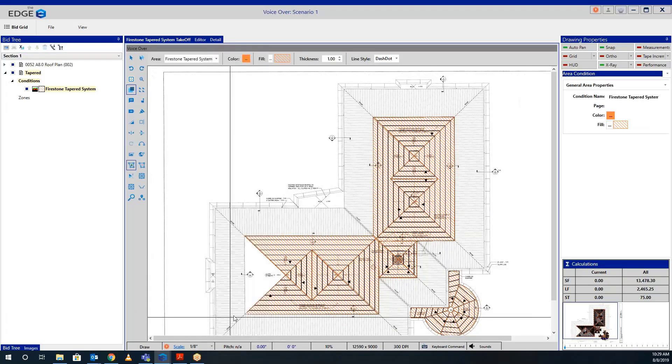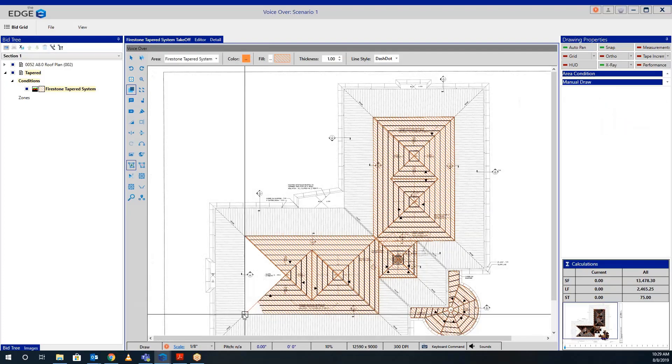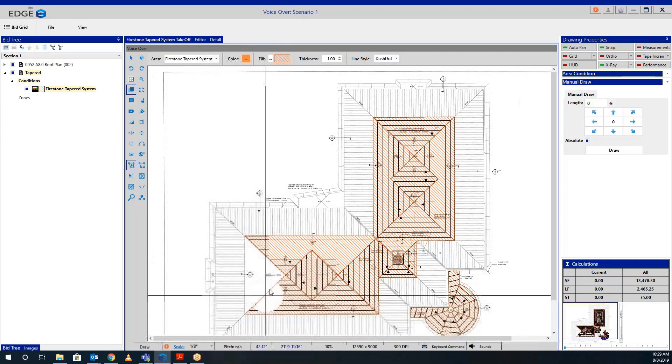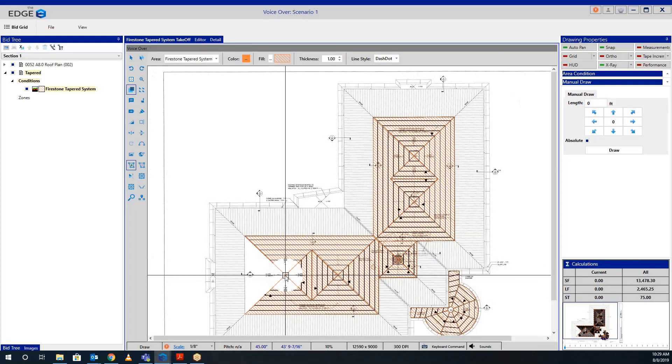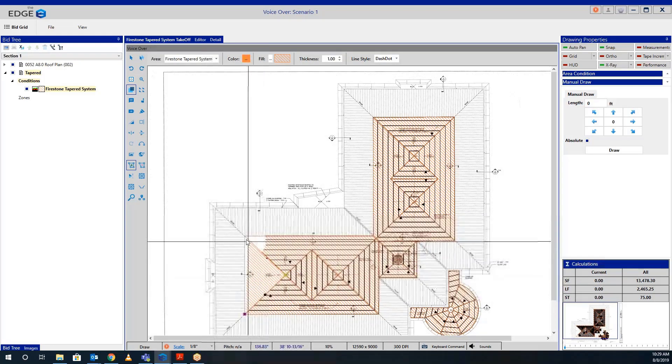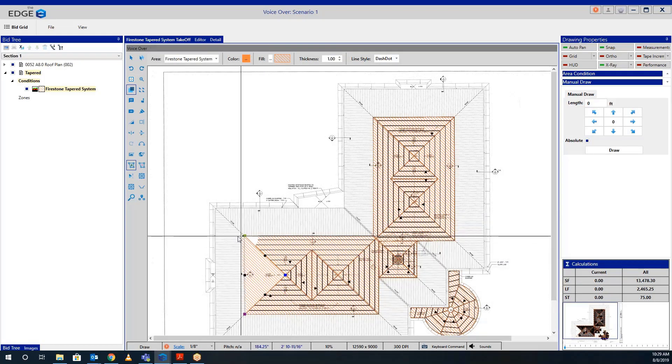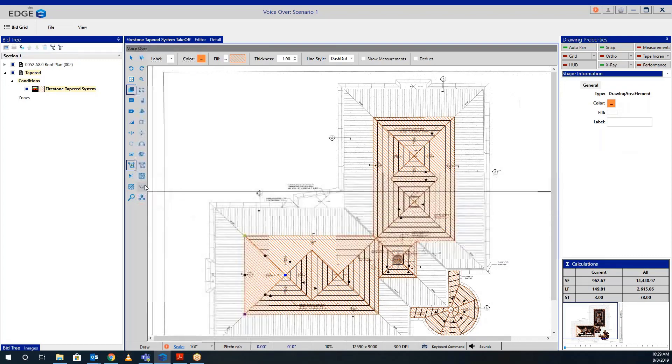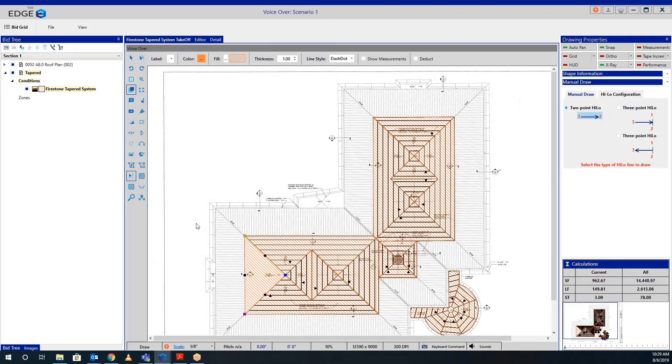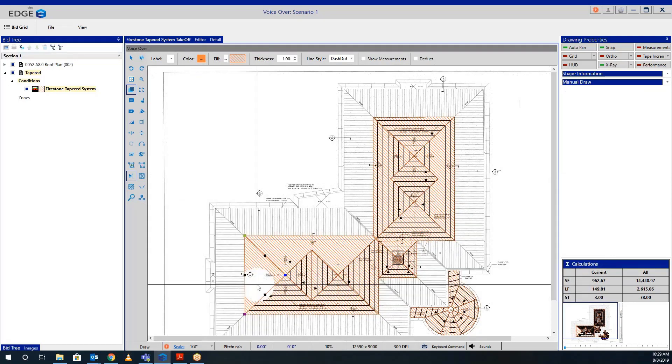Simply draw each area of the roof where the slope changes. Next, we will need to indicate which direction that area of the roof is sloping.